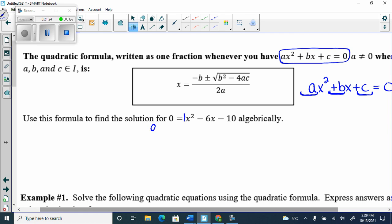My A equals positive 1, my B is −6, and my C is −10. There are no brackets; it's in standard form with a clear A, B, and C.